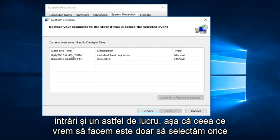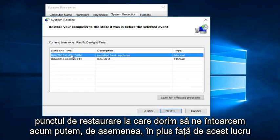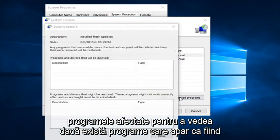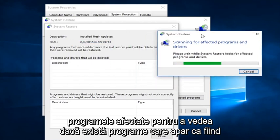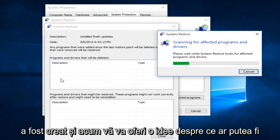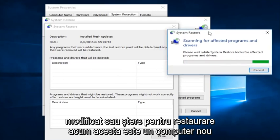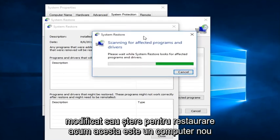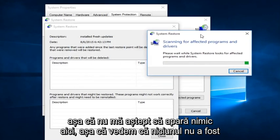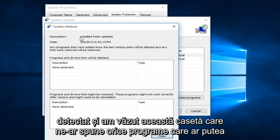So what we want to do is just select on whatever Restore Point we are looking to go back to. Now we can also, in addition to this, instead of just going right back to the Restore Point, we can also scan for affected programs to see if there are any programs that are coming up as being changed or modified during this window between when the System Restore Point was created and now. So it will give you an idea of what may be changed or deleted once we restore. Now this is a fresh computer, so I'm not really expecting anything to show up here.